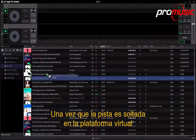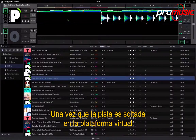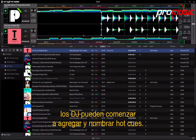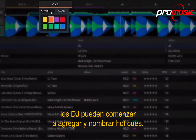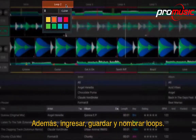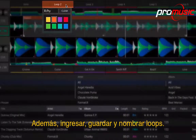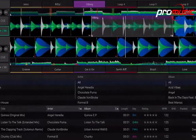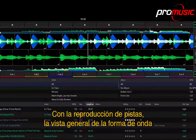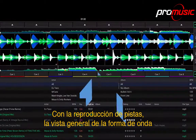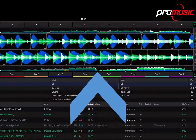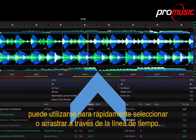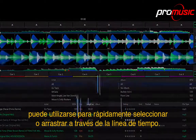This helps DJs quickly find tracks that will mix together beautifully in matching or compatible musical keys. Once the track is dropped into the virtual deck, DJs can then begin to add and name hot cues, plus enter, save and name loops. With track playback, the overview waveform can be used to quickly needle drop or drag through the timeline.